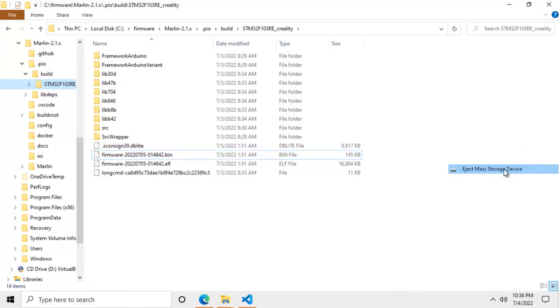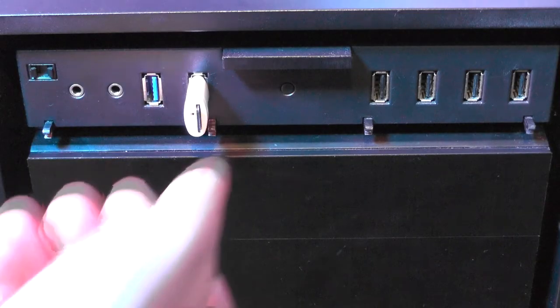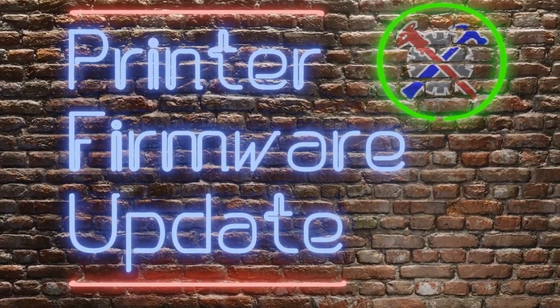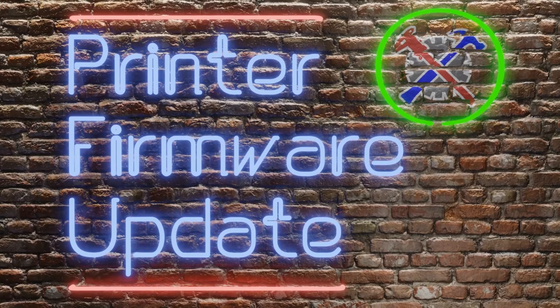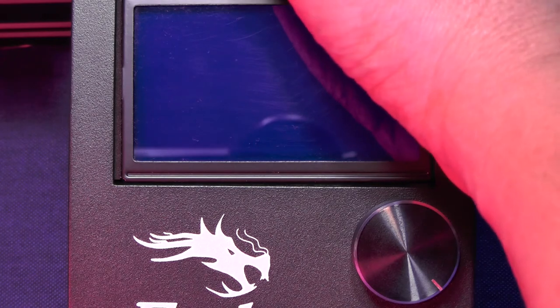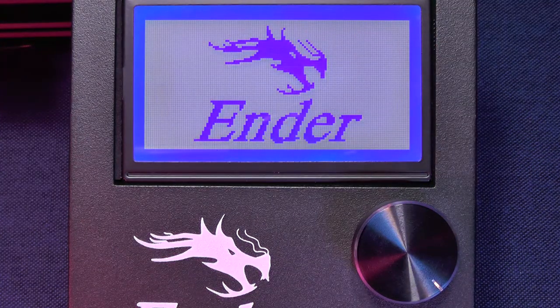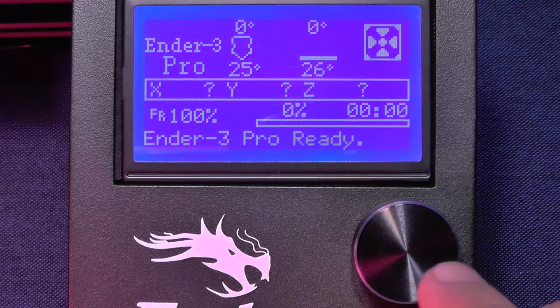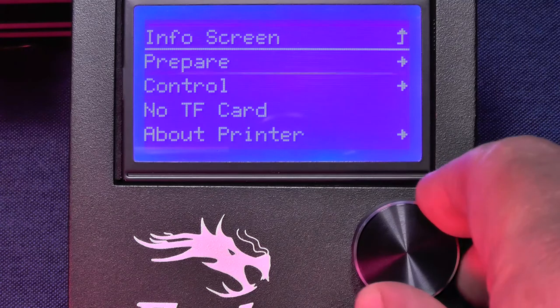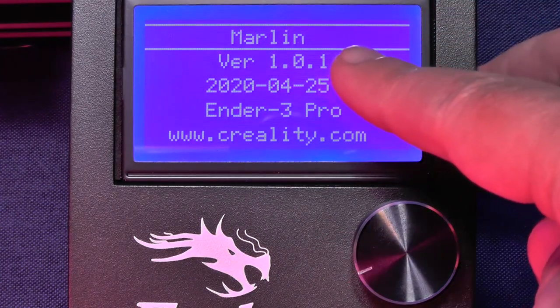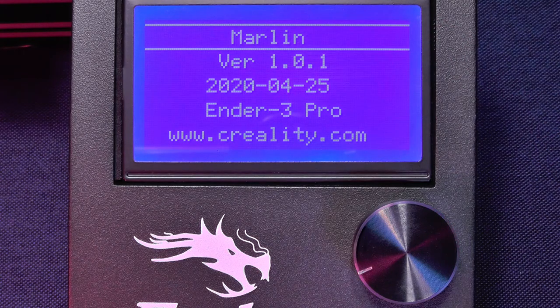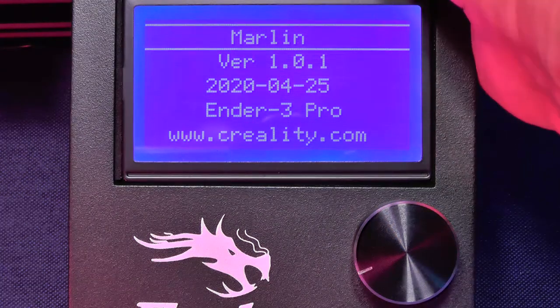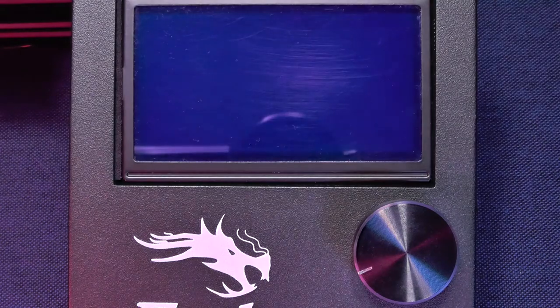We are finally ready to update the firmware on our printer. Now that we finally have everything ready, it's time to update the firmware on our 3D printer. But before doing anything, let's check what firmware version we currently have. To see the firmware version, we need to go to the main menu. Now select the About Printer option. And here it is. The firmware we have is Marlin version 1.0.1 from April 2000. Now we can turn off the printer and do the update.